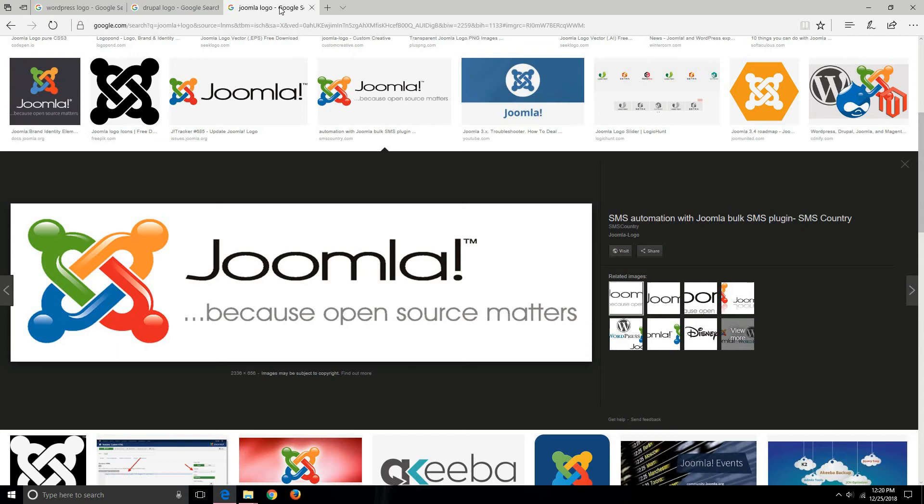Drupal, Joomla, and WordPress can be used for website creation if you're not that much well-versed with coding.